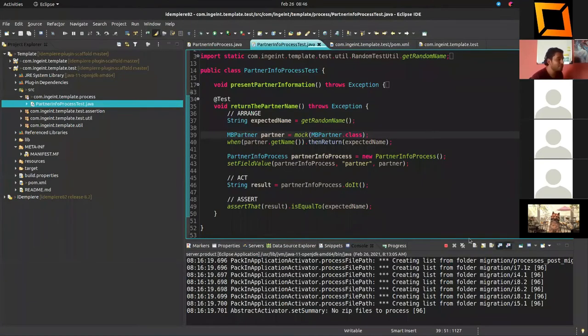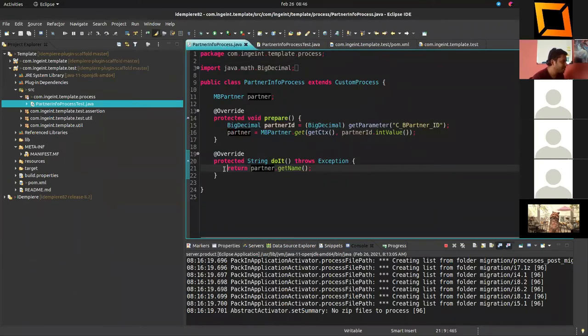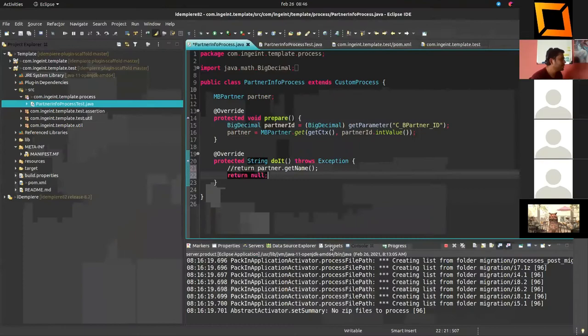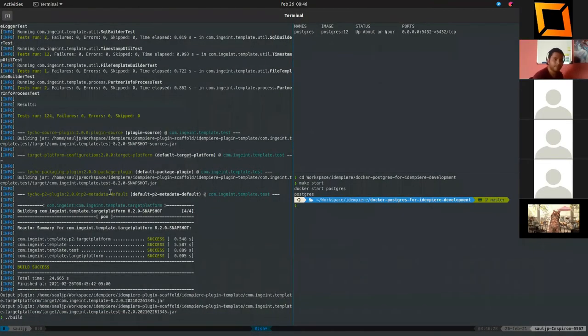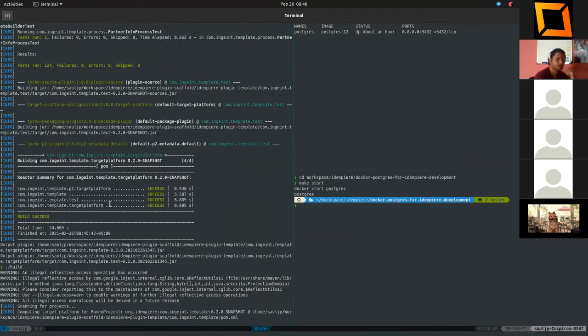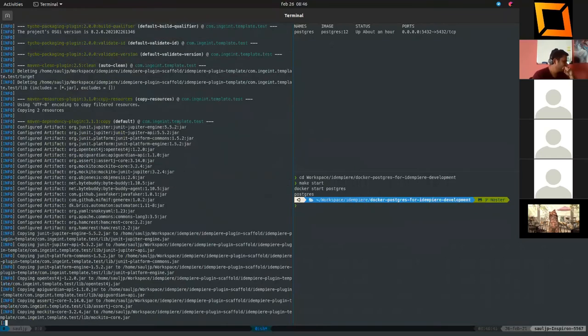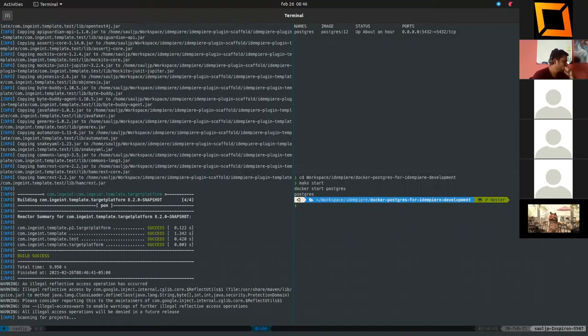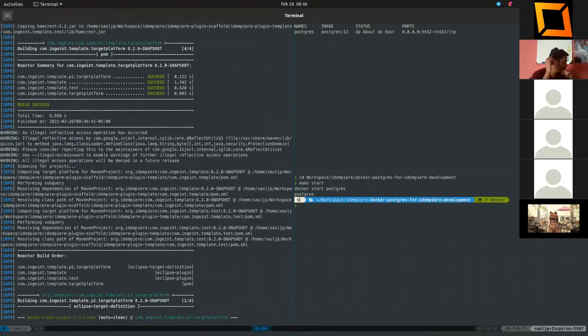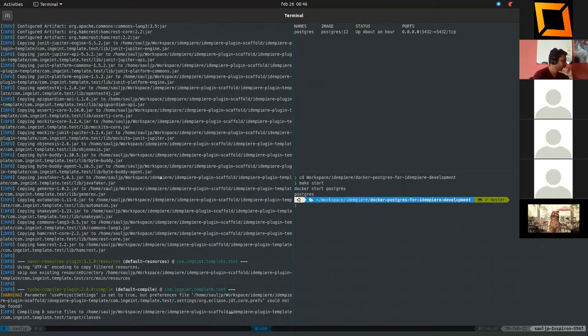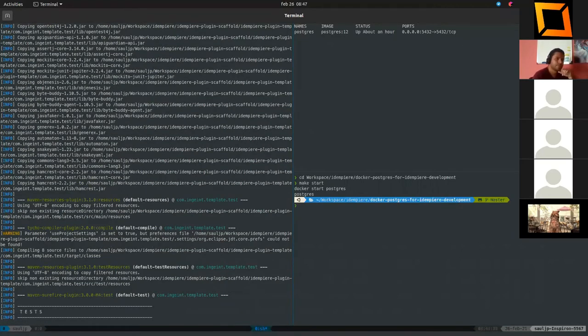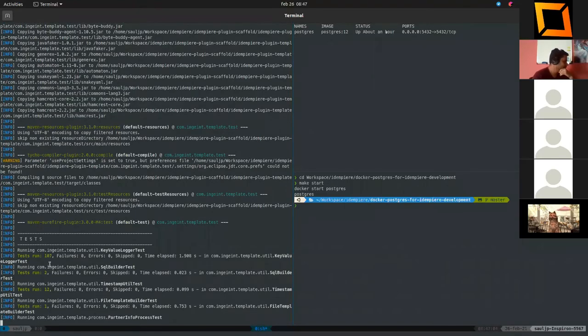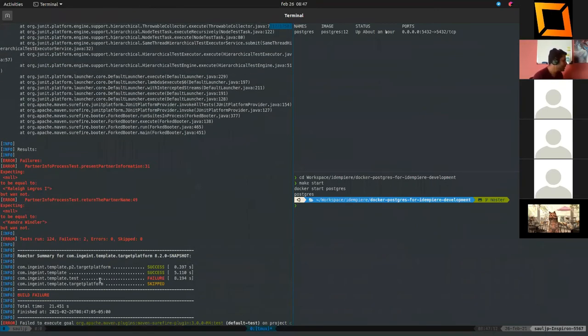Let's introduce an error here. For example, we are not returning how many times. We have return null. What happened in this case? Let's save that and let's run again. Let's see the result. We have the result here.